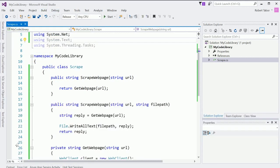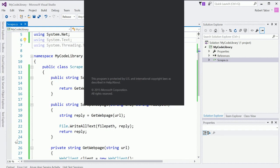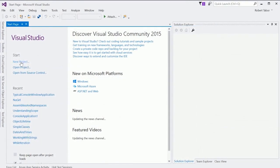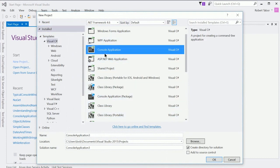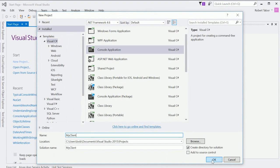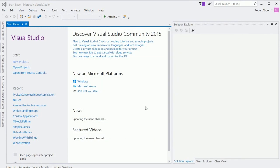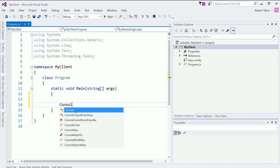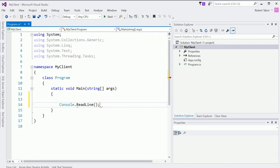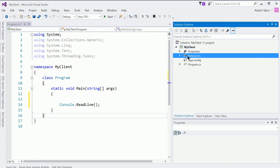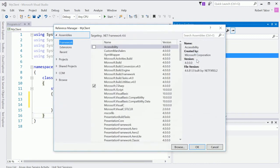So now let's open up a second version of Visual Studio and I'm going to call this my client so this will be a console application called my client and we'll click OK.